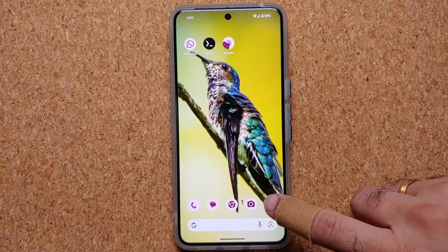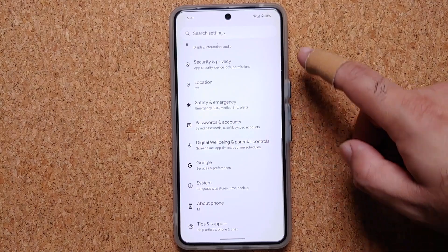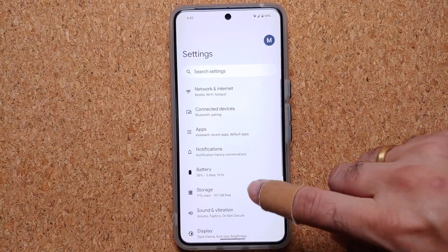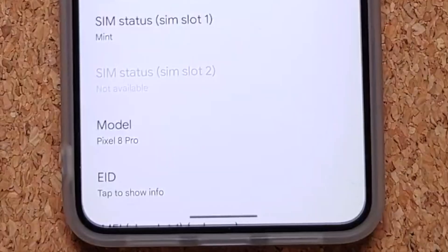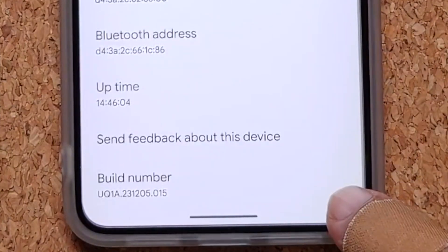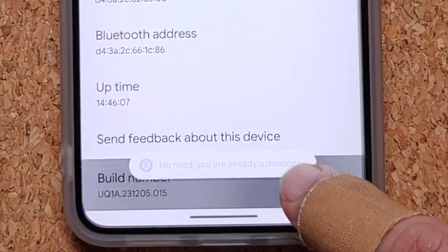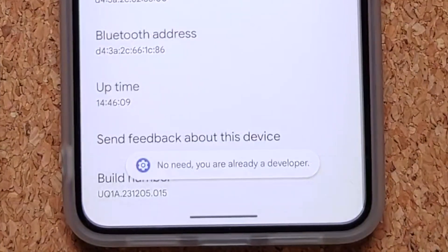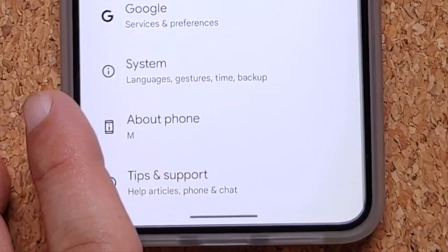Next, we need to enable developer options. For that, go into Settings, then from the main page go into About Phone. Once you're in About Phone, scroll down and you will see something called Build Number. Tap on this seven times, and if you have a PIN or password set up you will have to enter that, and then you're going to get a toast notification that you are now a developer.